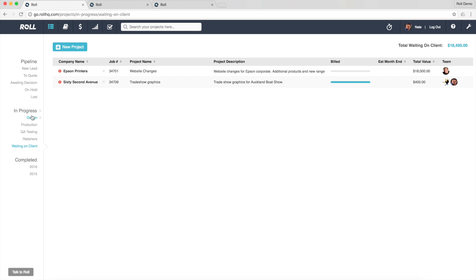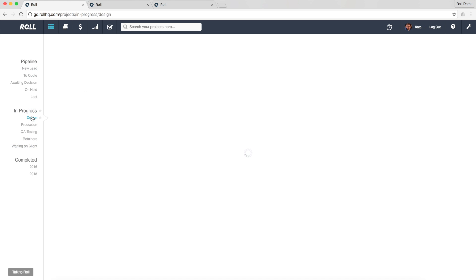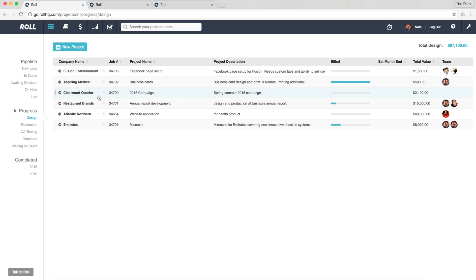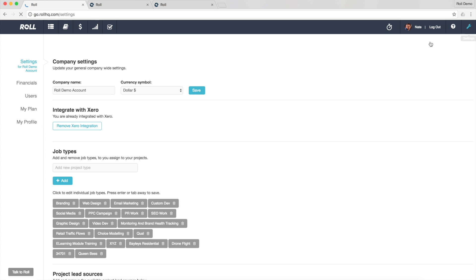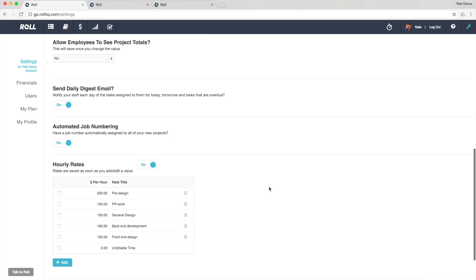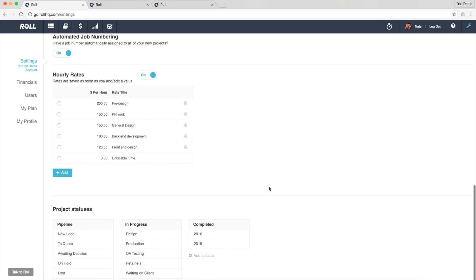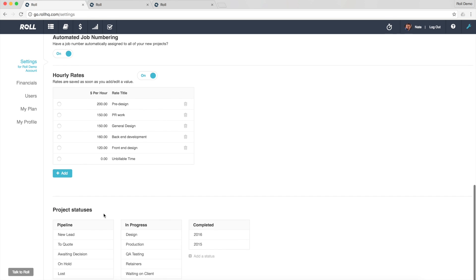In terms of how you use it, once you've set it up in the back end, actually if I go to the back end, I'll show you how we do that first. But all you need to do is just go to the settings area of Role, the main settings page, and at the bottom here we've got project statuses.